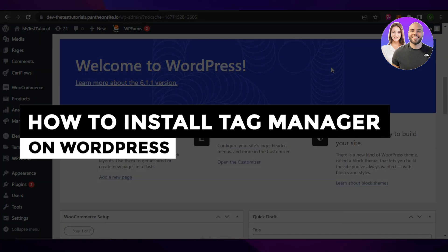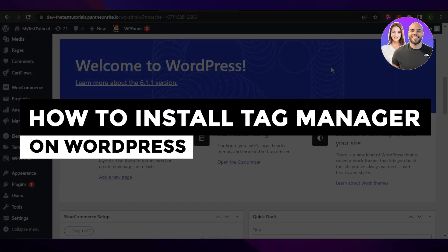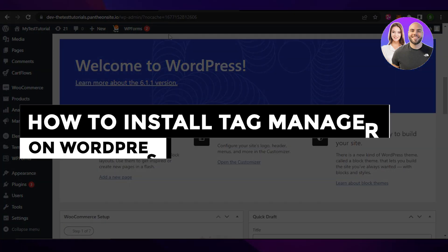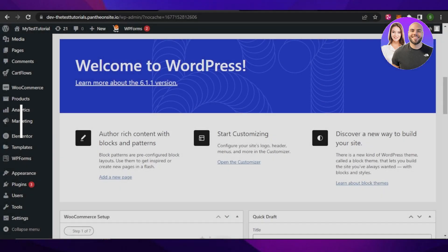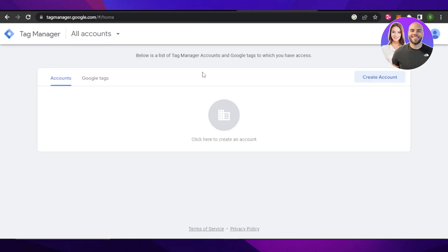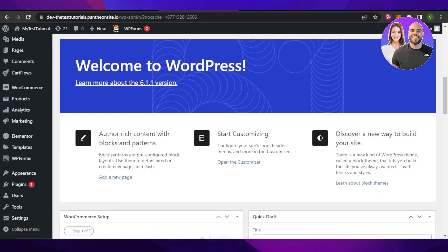How to install Tag Manager on WordPress. In this video, I'm going to show you how to install Tag Manager on your WordPress website. So let's get into it.